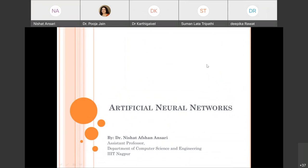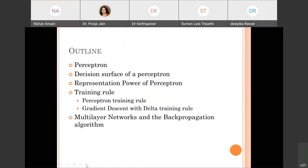Today's topic is artificial neural networks. The outline for today's presentation covers: what is a perceptron, the decision surface of a perceptron, the representation power of a perceptron, training rules used for training perceptrons and neural networks — specifically the perceptron training rule and the delta training rule which uses gradient descent — and finally multilayer networks and the backpropagation algorithm.